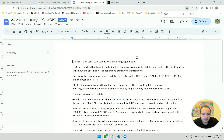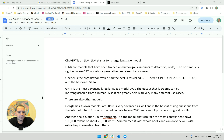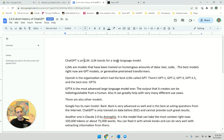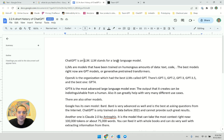Yesterday I created this one — a short history of ChatGPT. So this will be a live video lecture where I will be talking about this. ChatGPT is an LLM. LLM stands for large language model. LLMs are models that have been trained on humongous amounts of data, text, code.